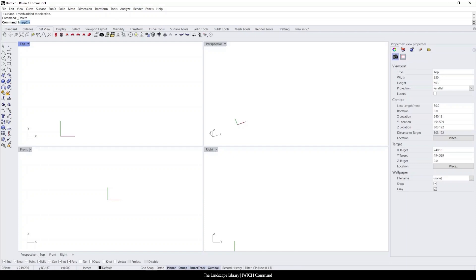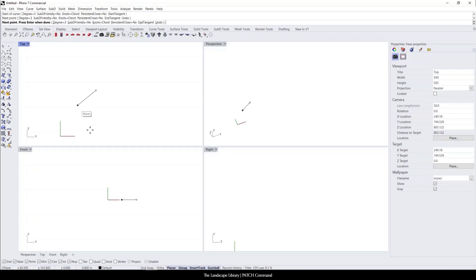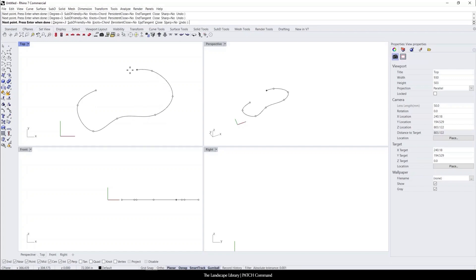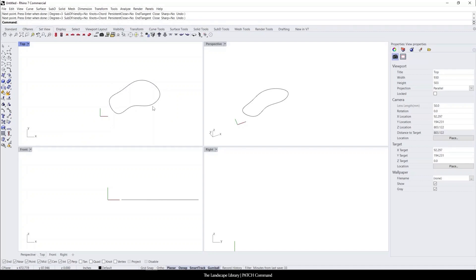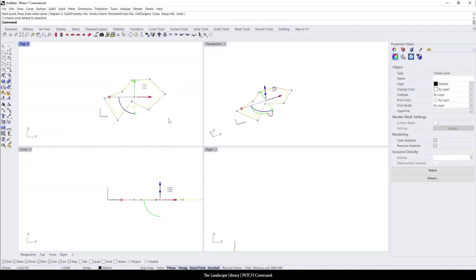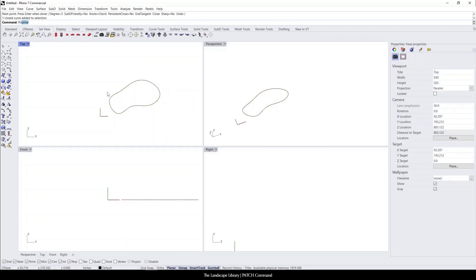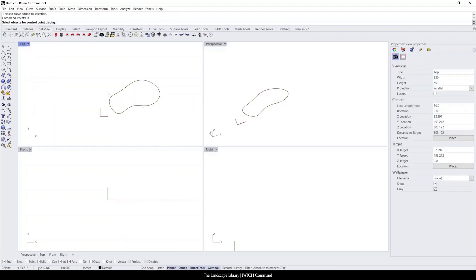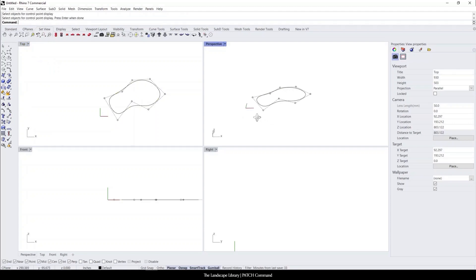So let's use the interpolate curve command. We can simply draw a closed polyline. Let's say the shape was this. And when we highlight the shape, your points might not appear. If your points do not appear, you can simply click or type in points on, select the line, hit enter, and your points appear.